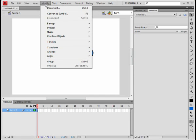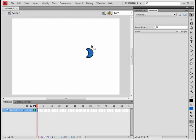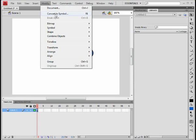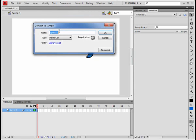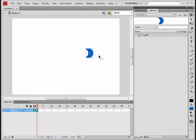Next thing we are going to do is select that by dragging around it and go to the modify menu and convert it to a symbol. I am just going to call mine bugbit and we want to make it a graphic because we don't need any extra functionality there. We are going to make it a graphic to keep our file size smaller.